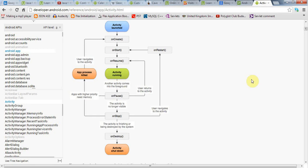A quick summary is that it's important to realize these methods are always called in sequence. If onCreate is called, then the next step will be onStart and onResume before the activity is running.